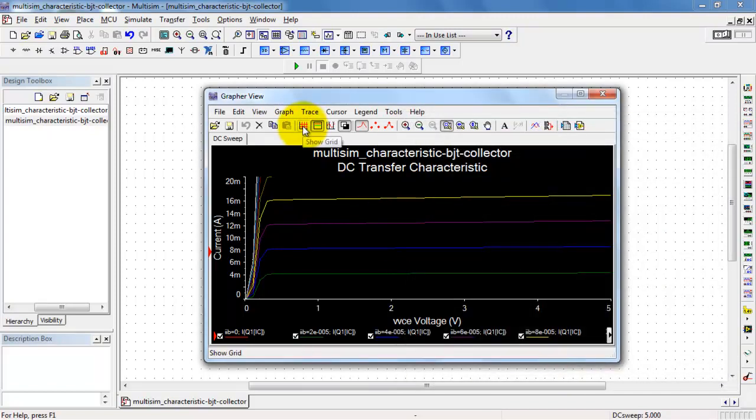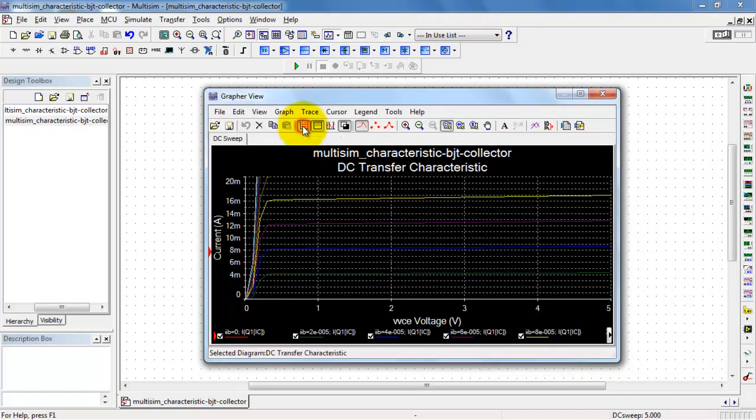When you're all done, it might be handy to enable the grid so you can see those values more clearly.